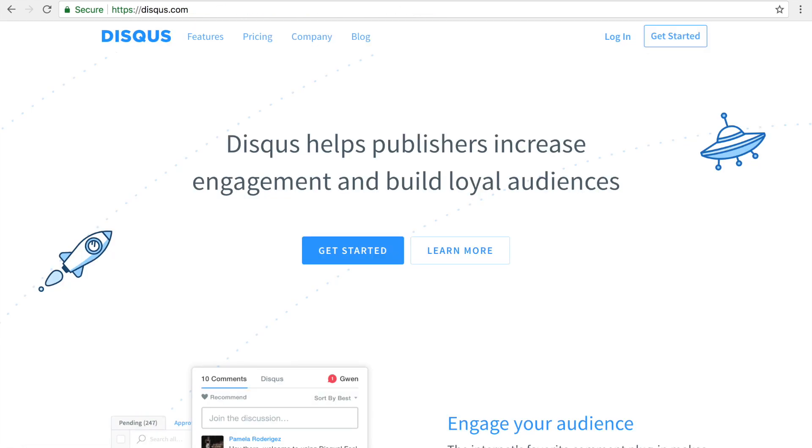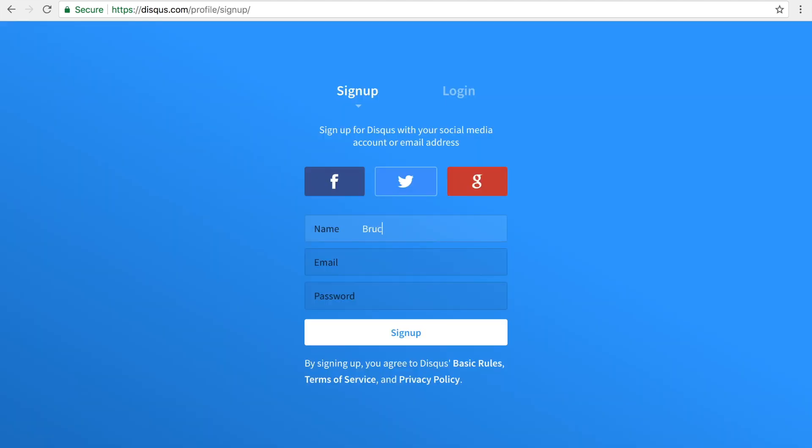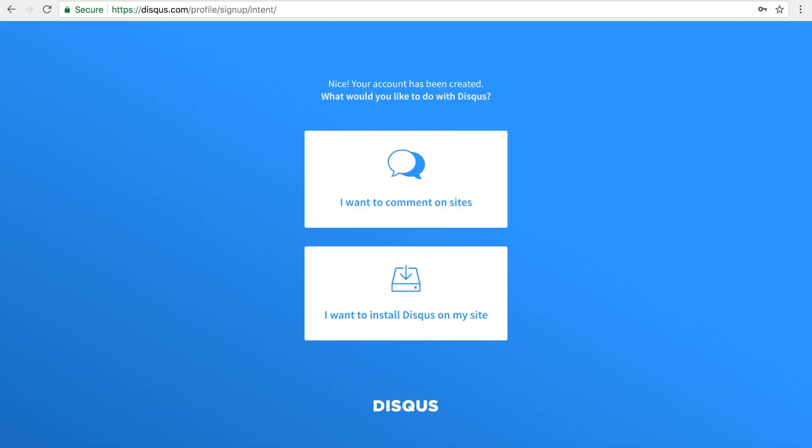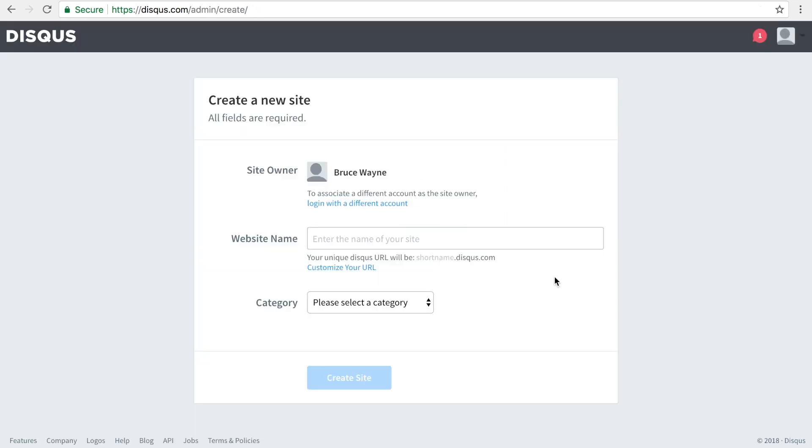To get started, you'll need to first create a Disqus account and register your site at Disqus.com. On the sign-up page, create your account. Select I want to install Disqus on my site. Create your site and select a category.